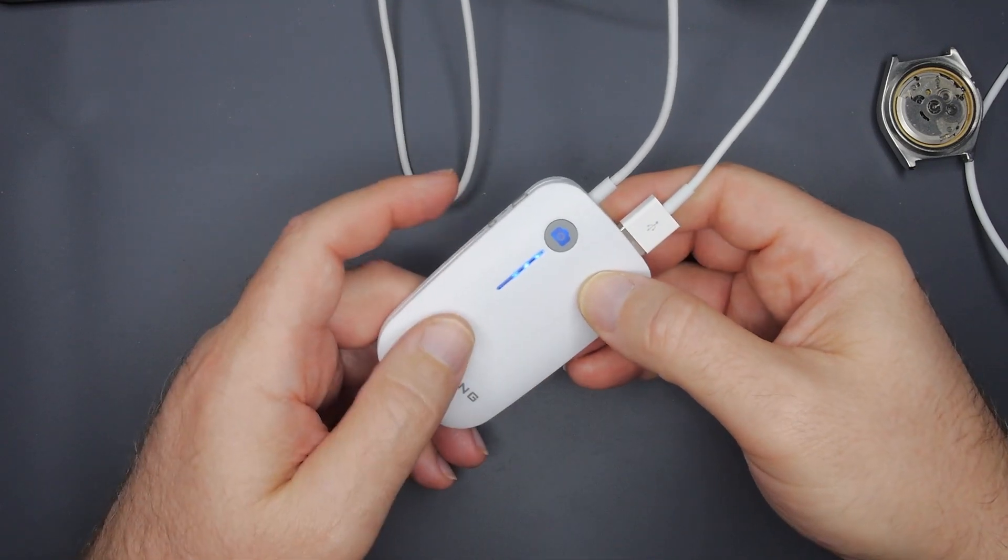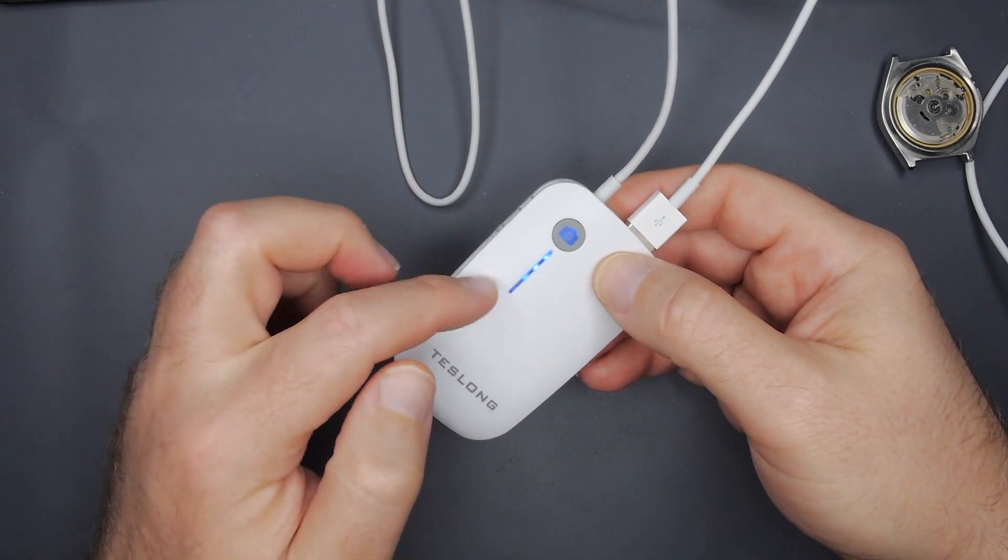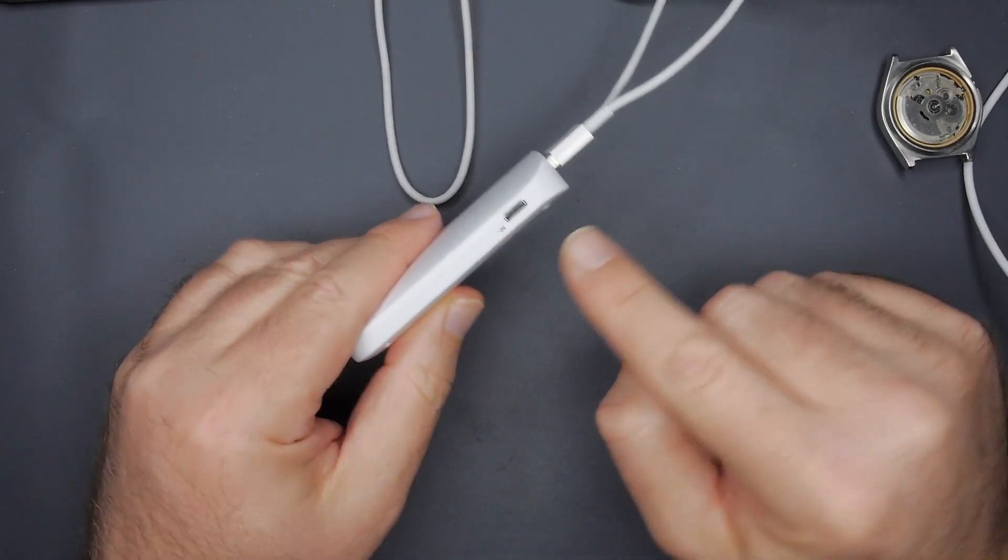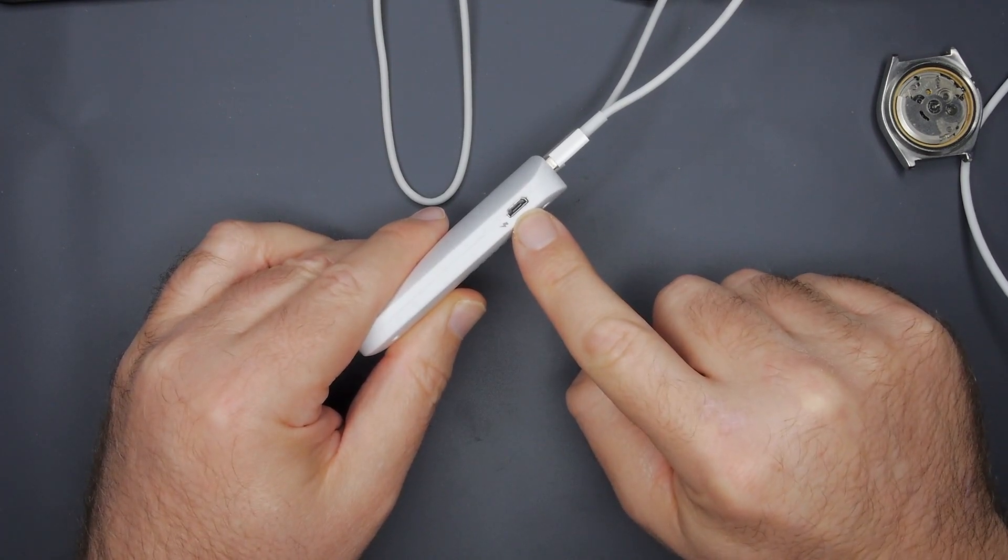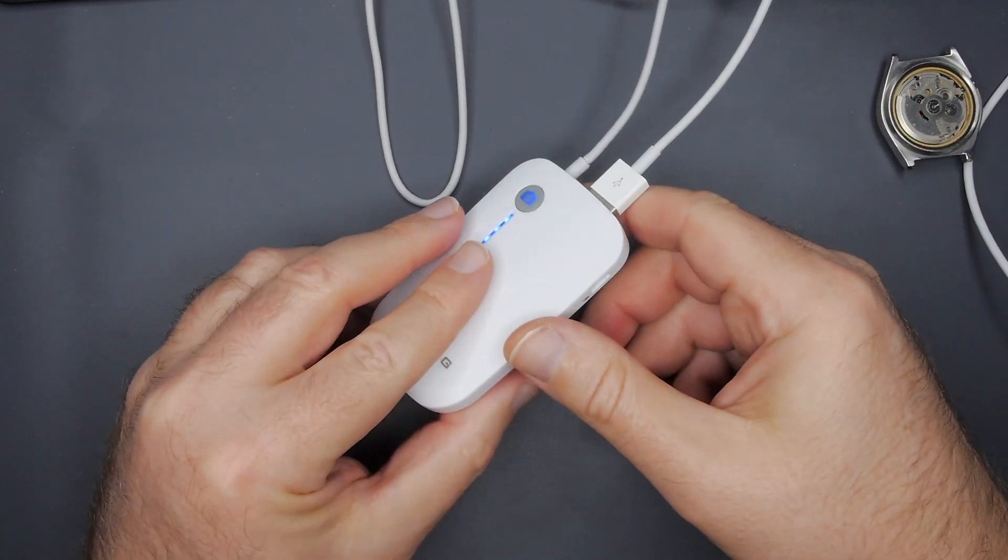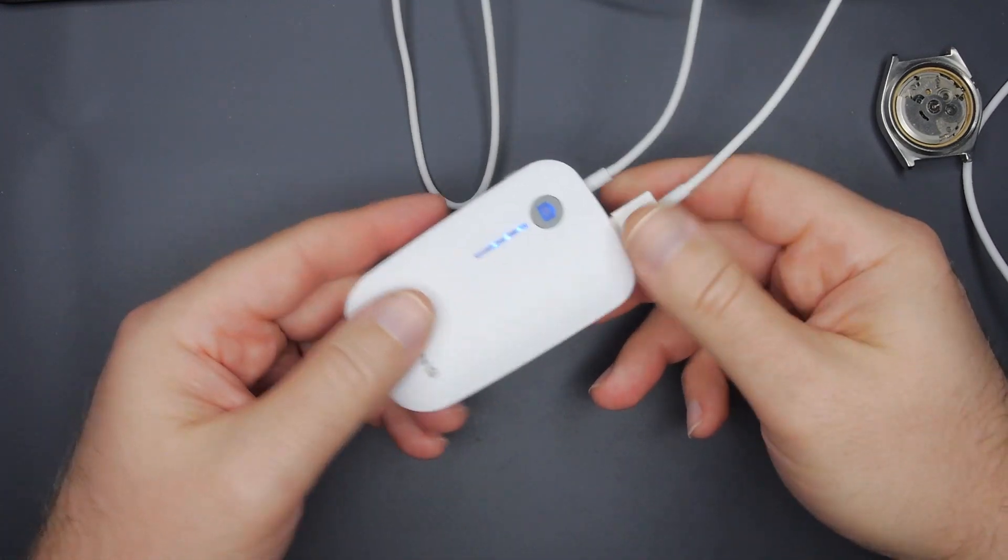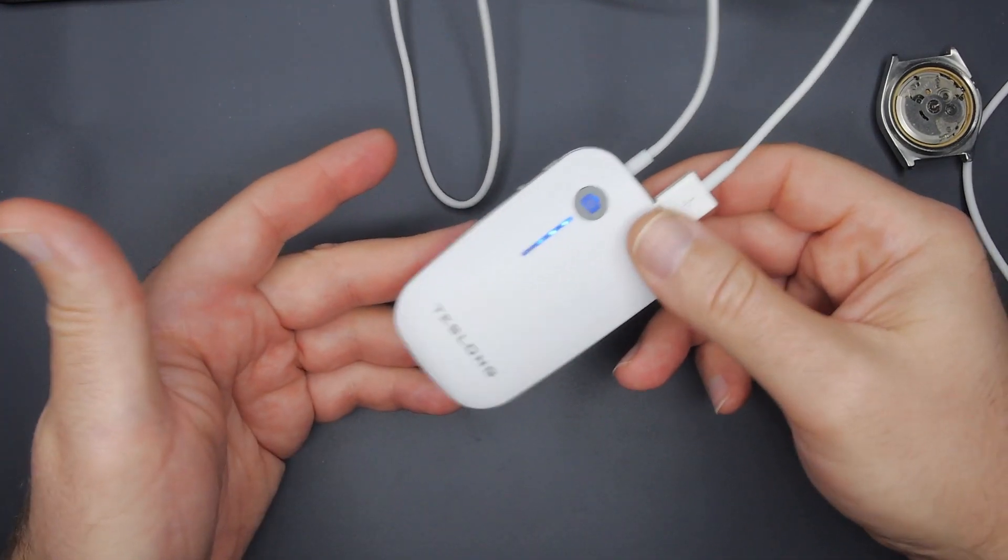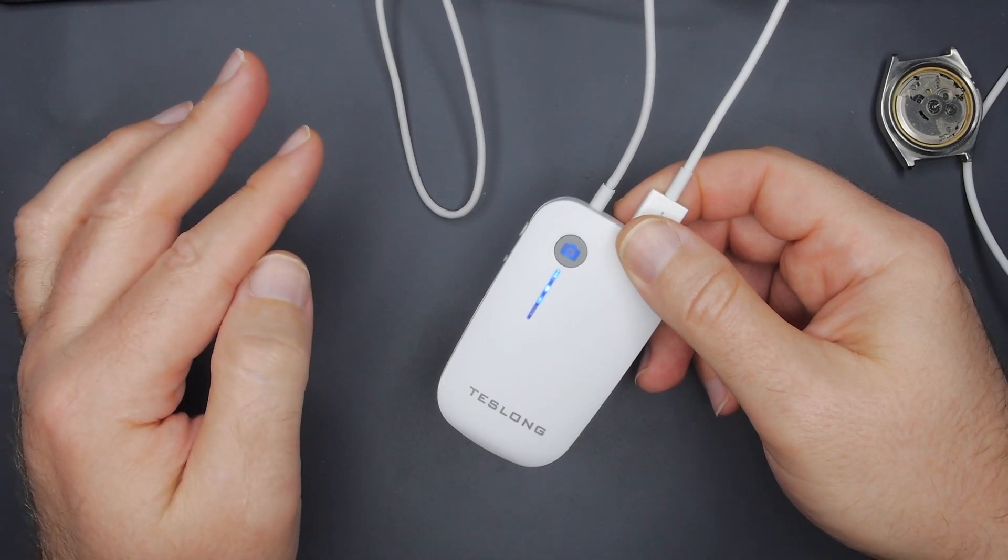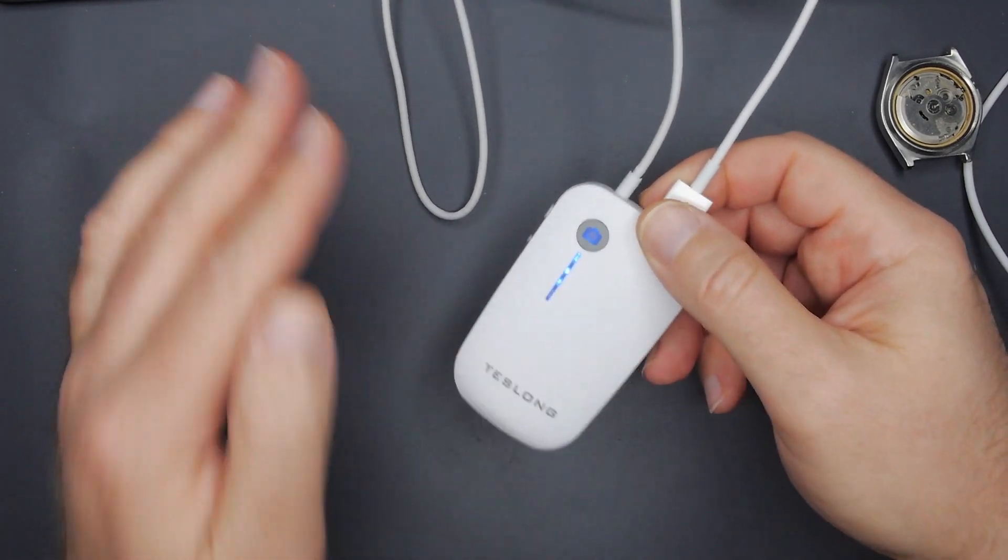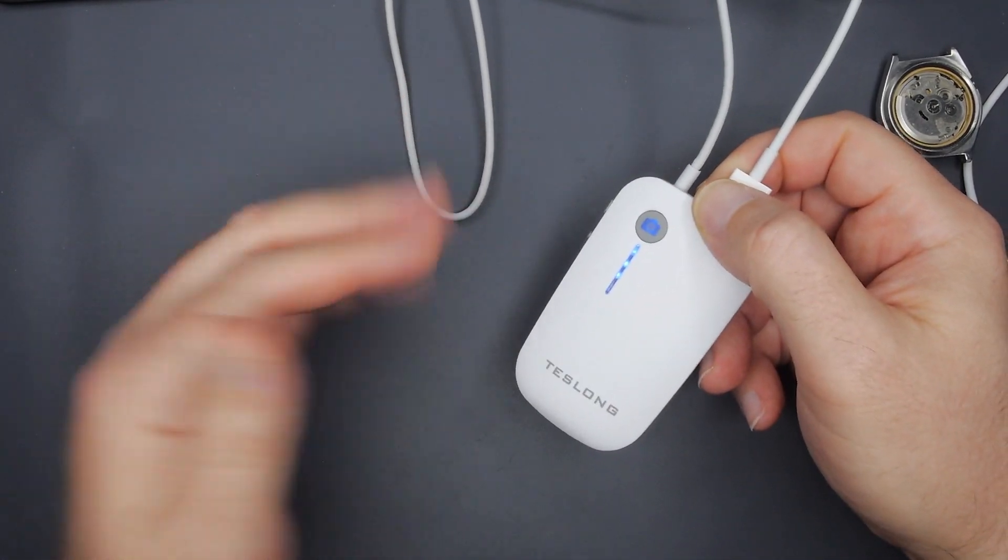Now you get about an hour and a half of battery out of this. However, you can just plug in a battery bank and charge it while you're using it and basically have unlimited power. So this really is just a portable 1080p webcam, just sitting here, sending out a display to whatever you want to use to either view and or record on.